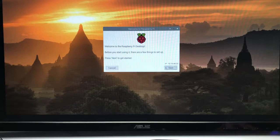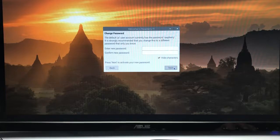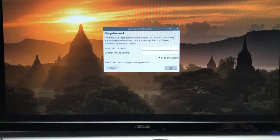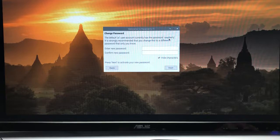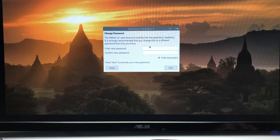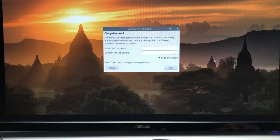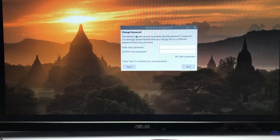We're gonna go ahead and click next. I'm just gonna not enter a password, but take note: the default user pi account currently has password raspberry. It is strongly recommended you change this to a different password that only you know. It's really important that you remember this.